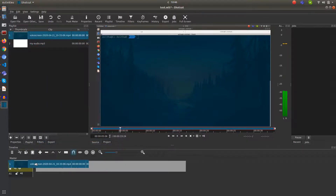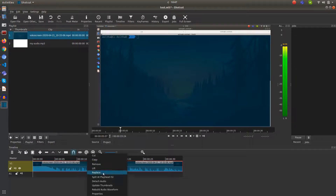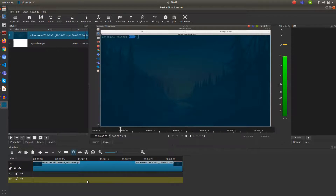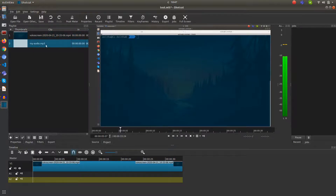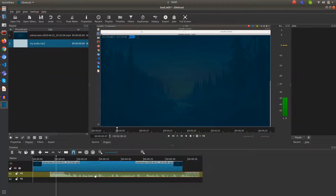Even in my video there is an audio track as well. To remove that audio which has the noise, we can just right-click on it and there is an option called Detach Video. If you click on that it will detach the video. You can just delete that and you no longer have that noisy audio from the video.